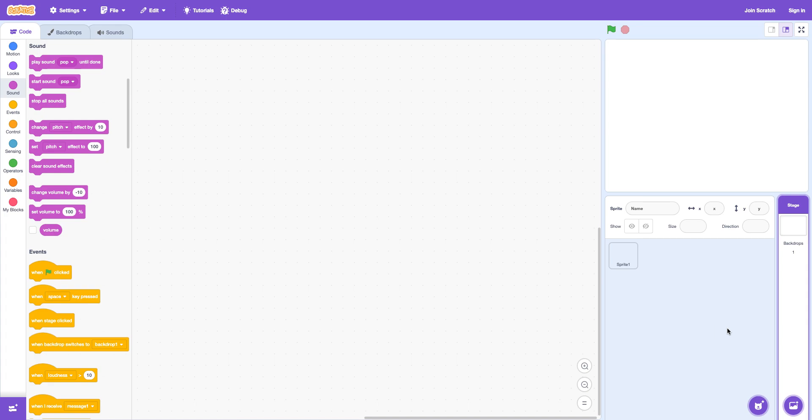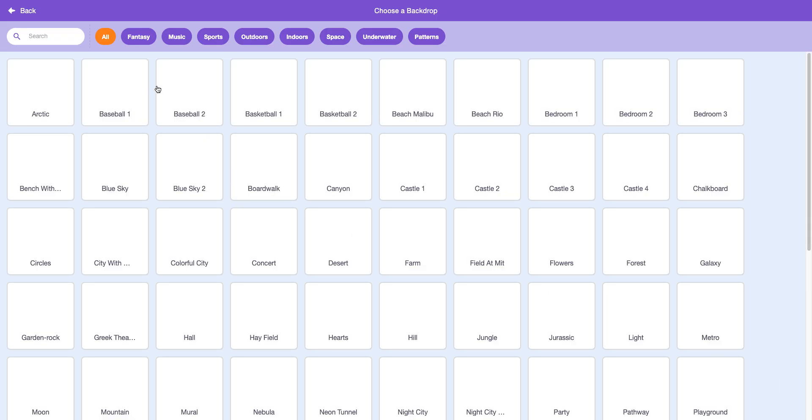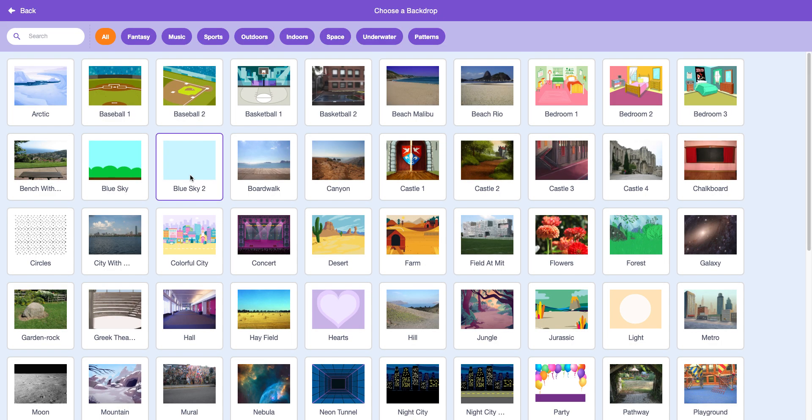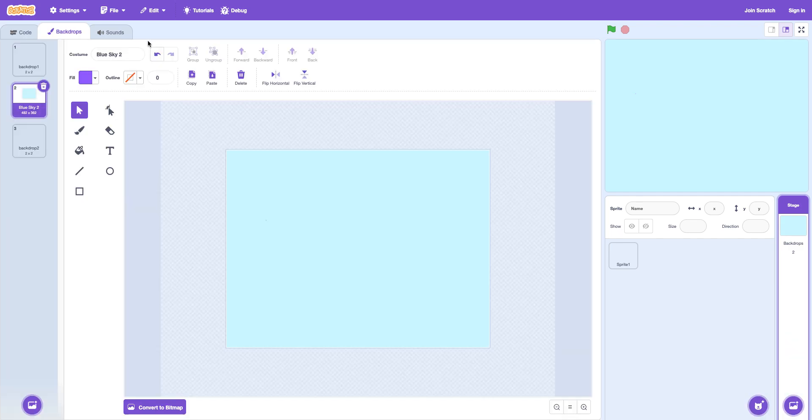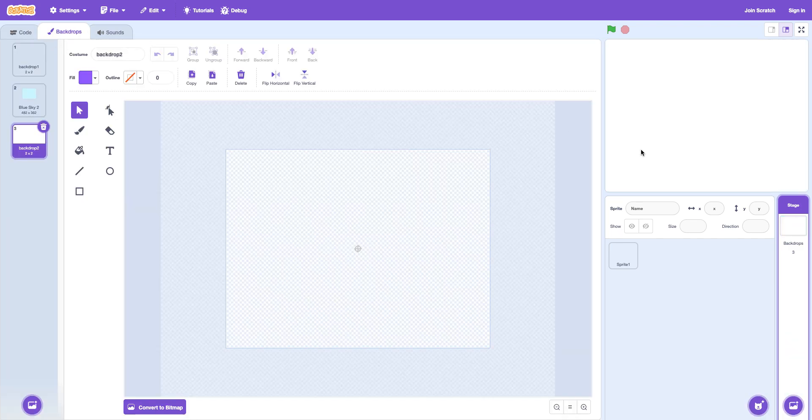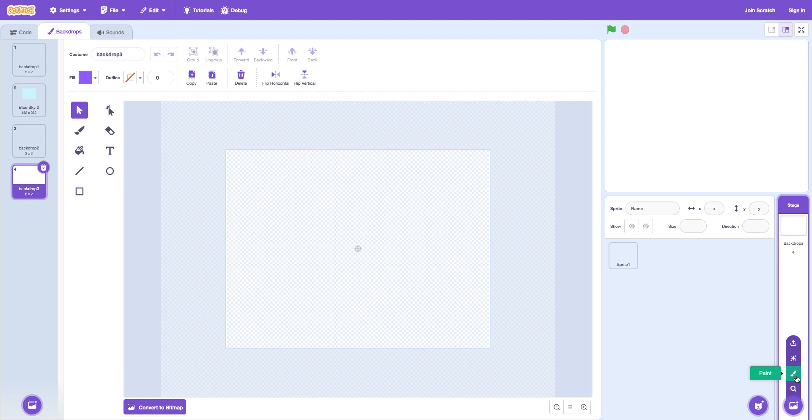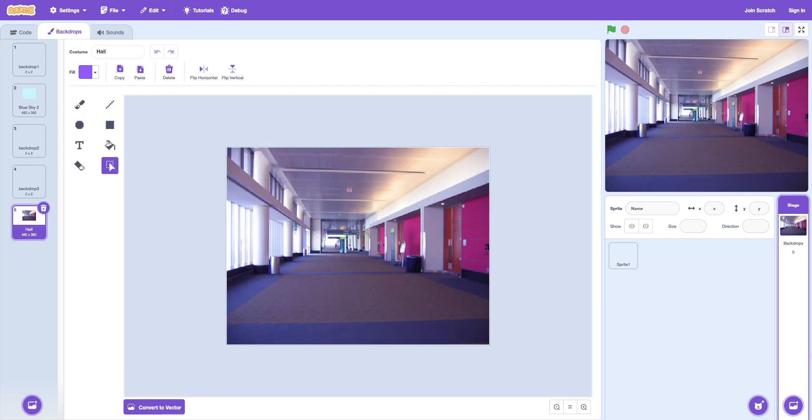Right here. You can choose a background. Like blue sky too. This one. But then you can paint one. Then you can also you can also paint again. You can also surprise one. A random one.